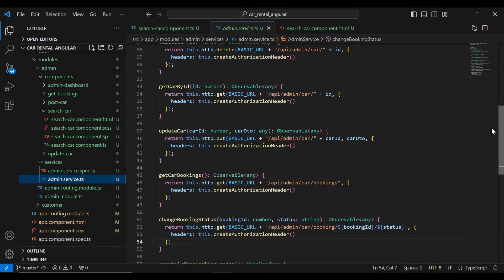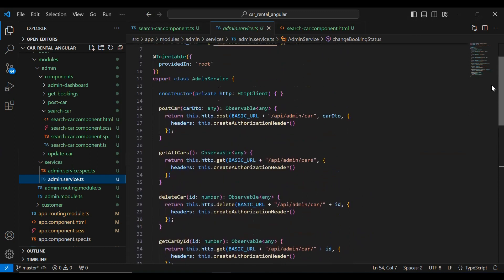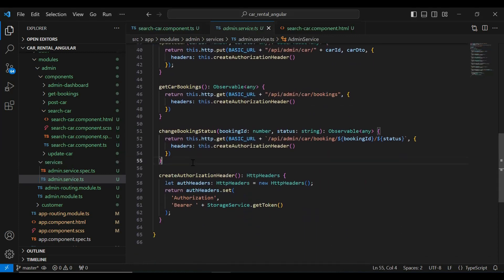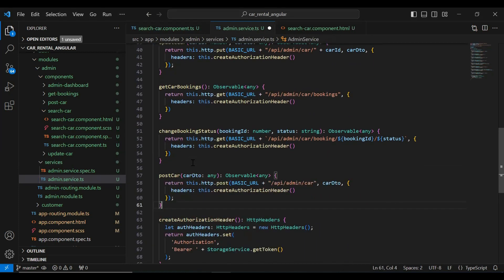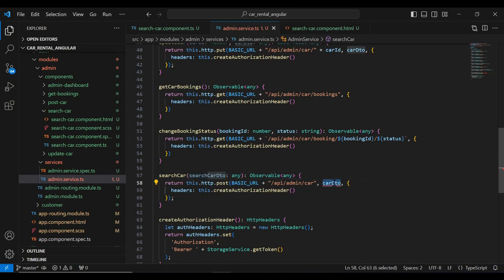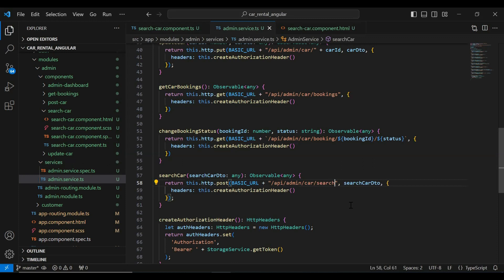The method is search car. Let me copy the post car method and paste it. Let me update the name to search car. In the argument it will receive search car DTO. Here we need to pass search car DTO, and here I'm going to add the URL: slash api slash admin slash car slash search. Let's save this.